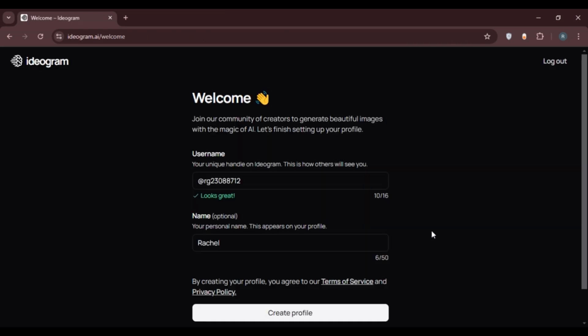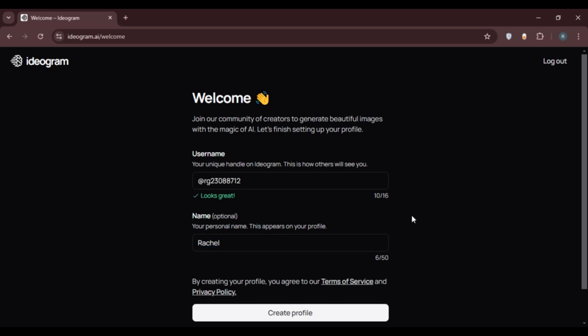Now you can see over here you'll be led to this kind of interface. Over here what you have to do is enter your username and name. You can see over here username has already been written. You can change it if you want. Similarly, you'll have to enter the name. If you continue with Google, both the username and name will be written by default. You can change it. Now what you have to do is click on the option create profile that you can see right over here.